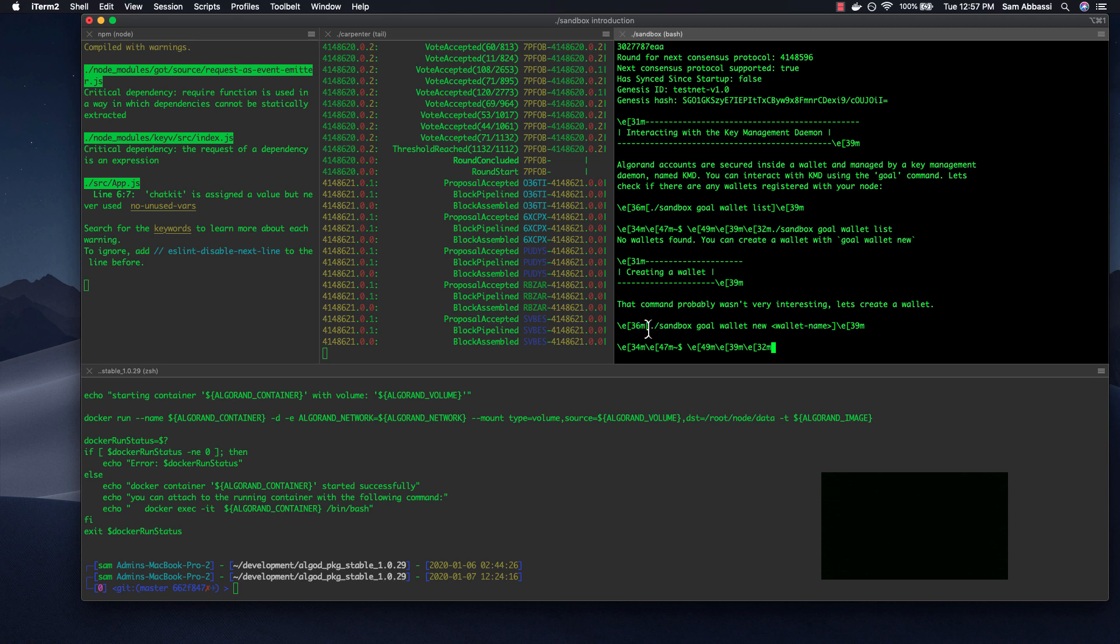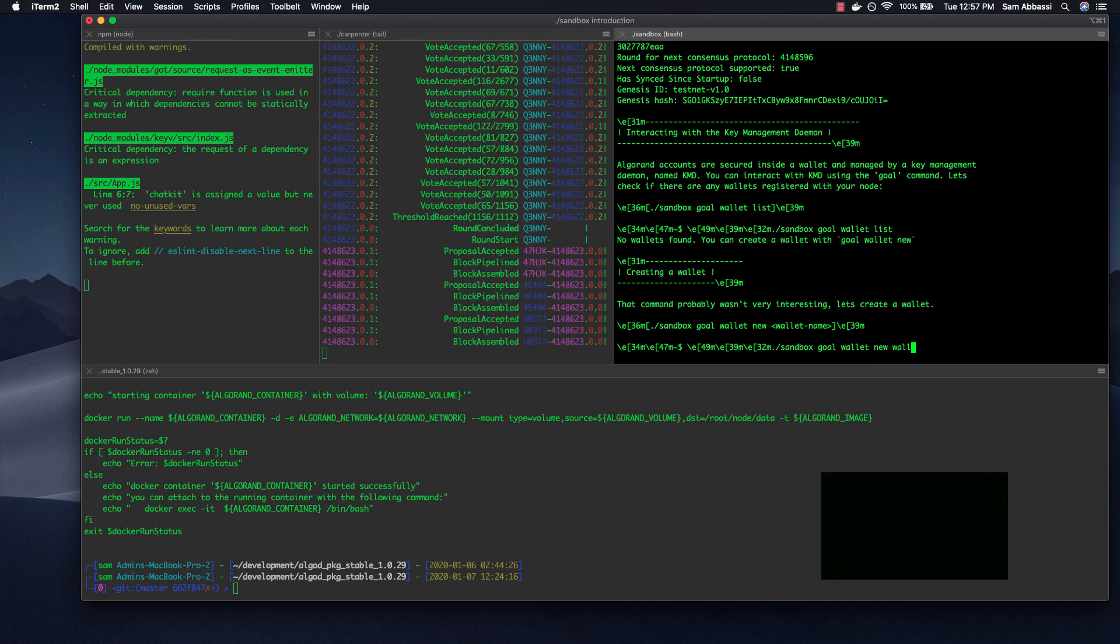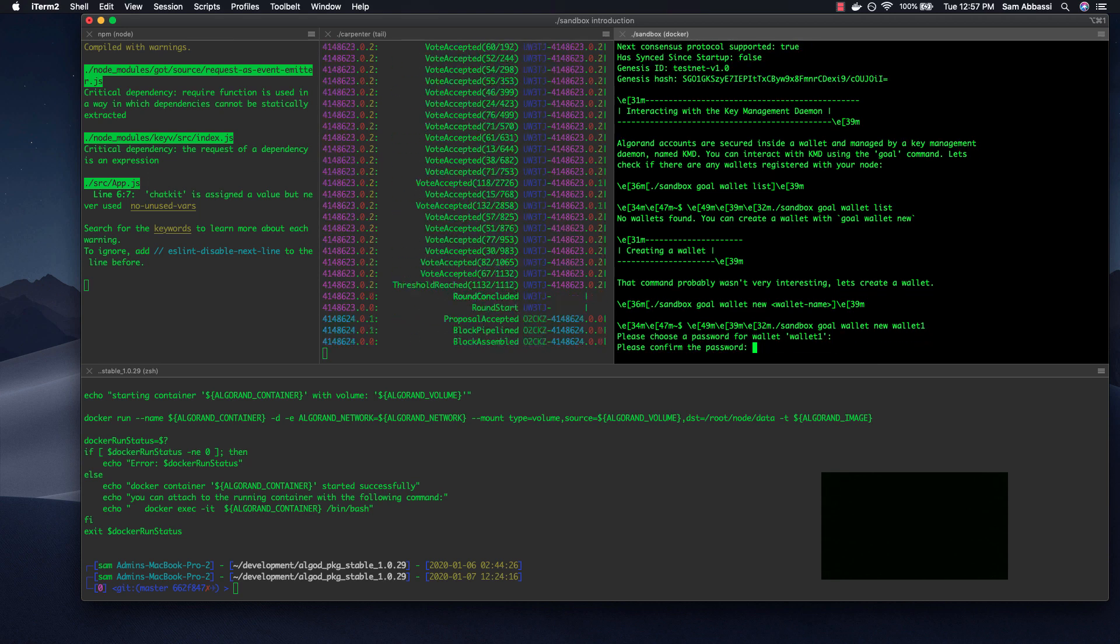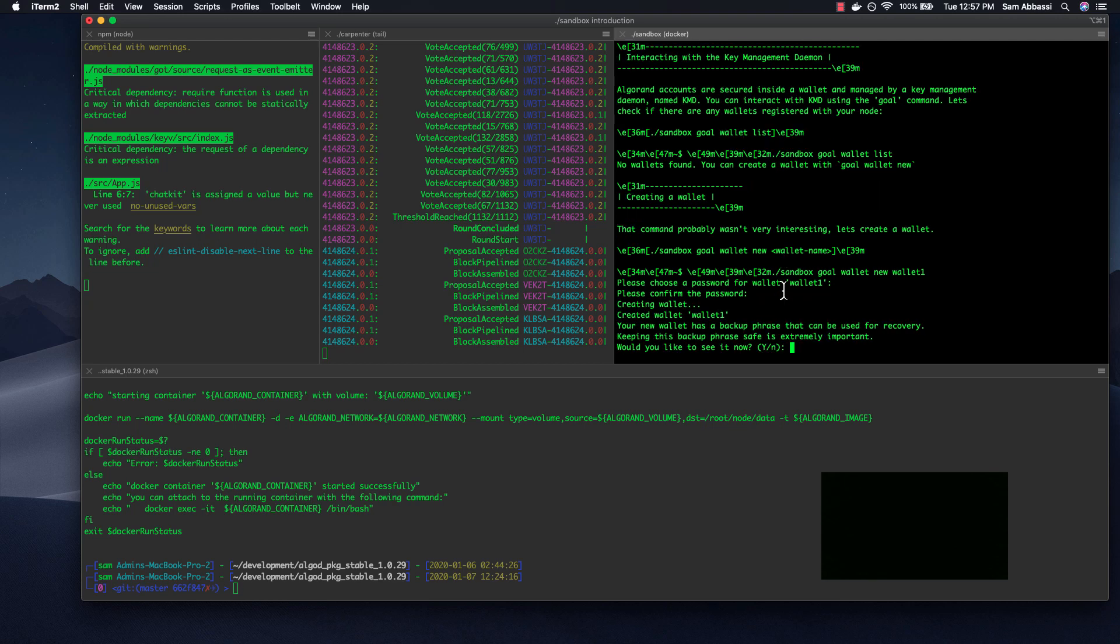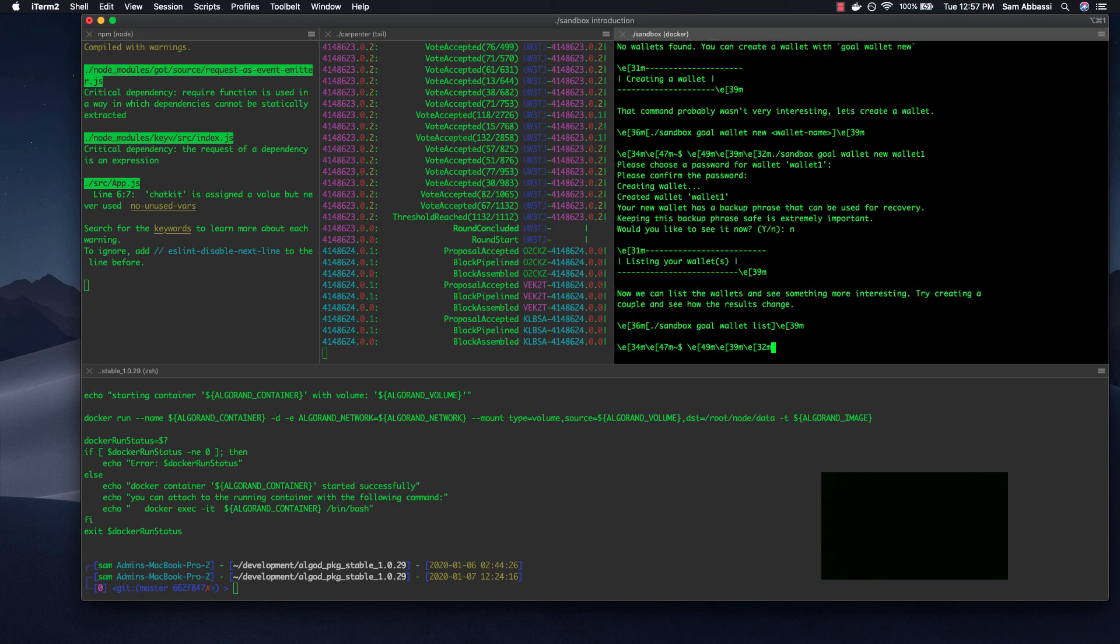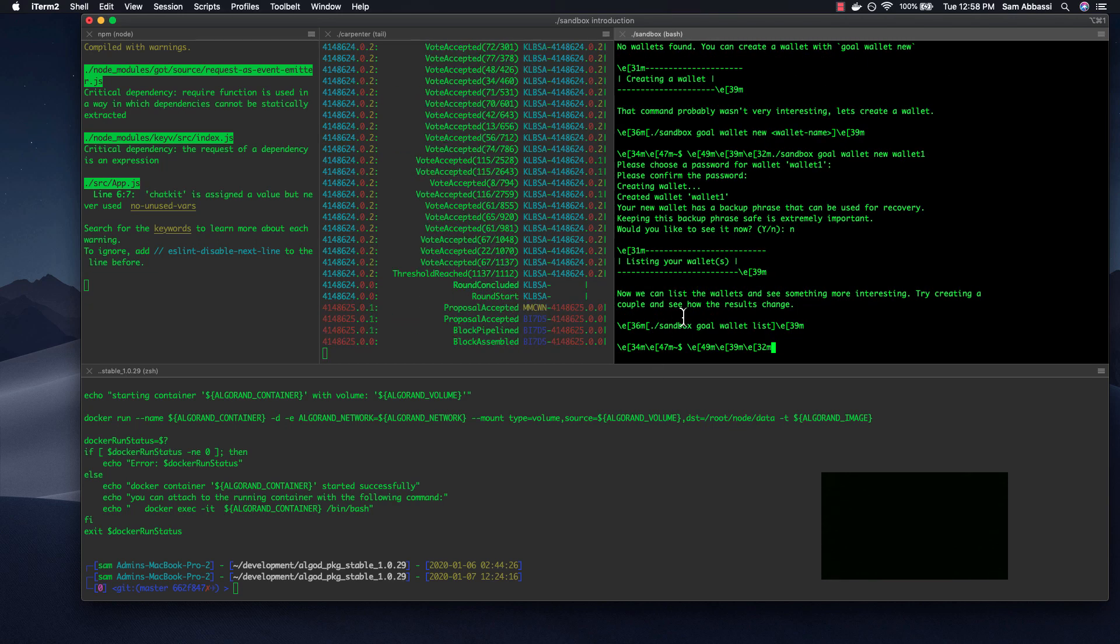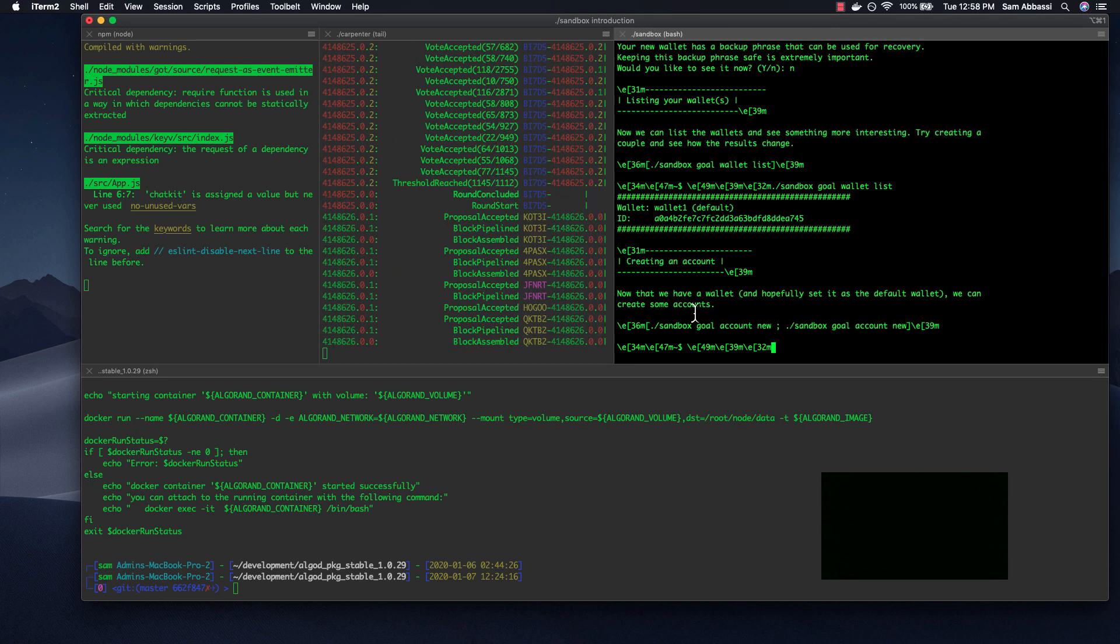So now it's asking me to create a wallet. So again, copy and paste sandbox goal wallet new, type in the name of the wallet. I'll call it wallet one two three four. I do not want to see my mnemonic. Great. And now if we run sandbox goal wallet list, we should see that wallet created here.